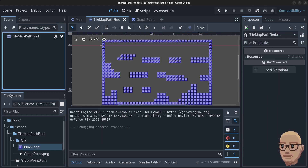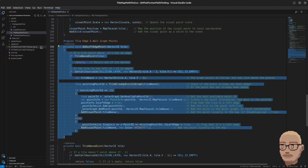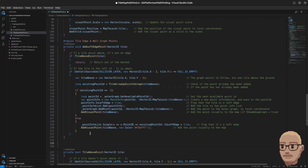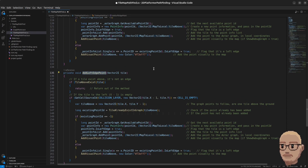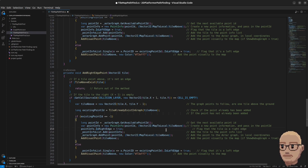Bring up the code, find our add left edge point method, and we can basically just copy this because the right edge is pretty similar. Paste it in and rename the method to addRightEdgePoint. Then we have to update where we are looking — instead of looking to the left, we are now going to look to the right, so x plus one.